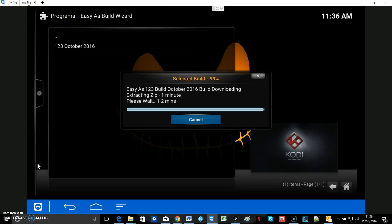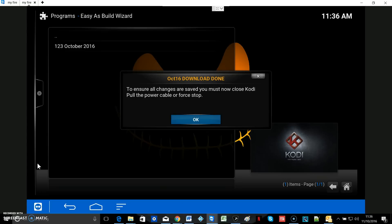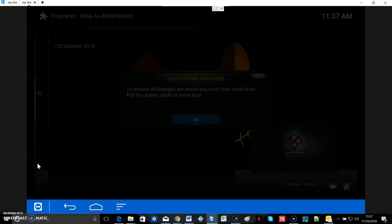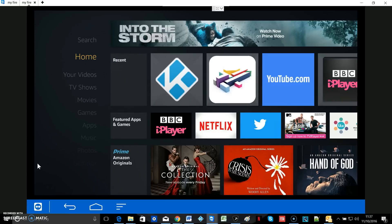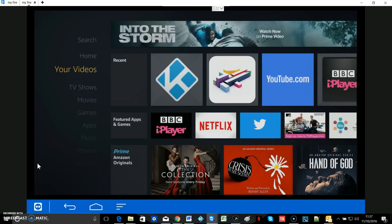When it gets to 100% we're going to get a little message box telling us the build has been downloaded and we need to either force close or unplug the box. 'To ensure all changes are saved, you must now close Kodi — pull the power cable or force stop.' We're going to force stop. Hit your home button and go all the way down to Settings.